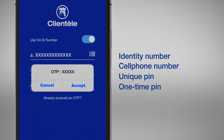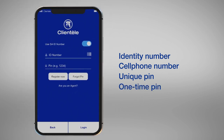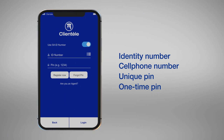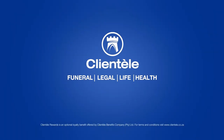A one-time PIN will be sent to your phone via SMS, which you will need to enter to complete the registration. Now you can enjoy your app — it's free to use.